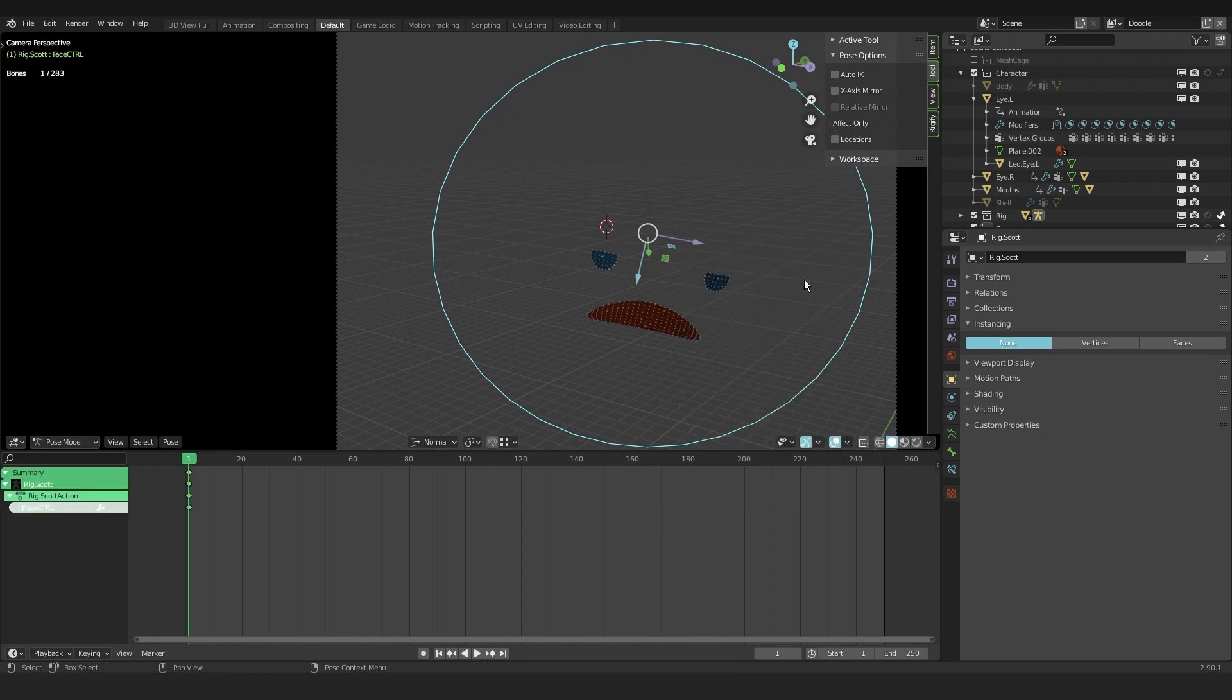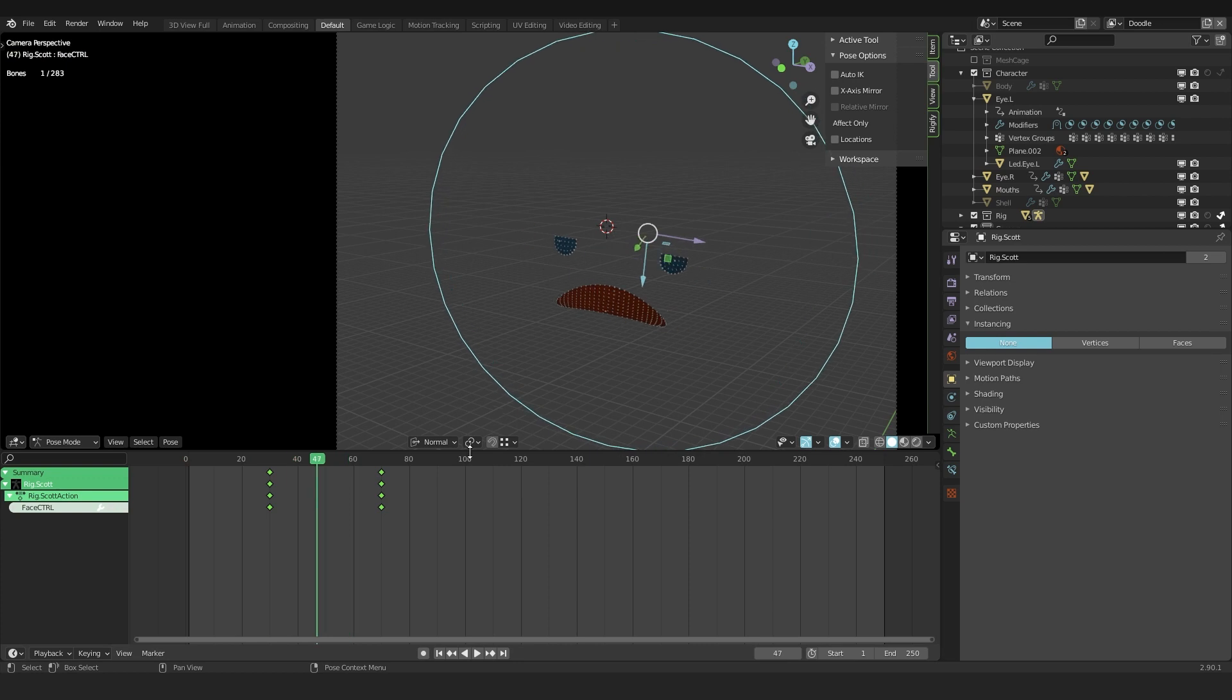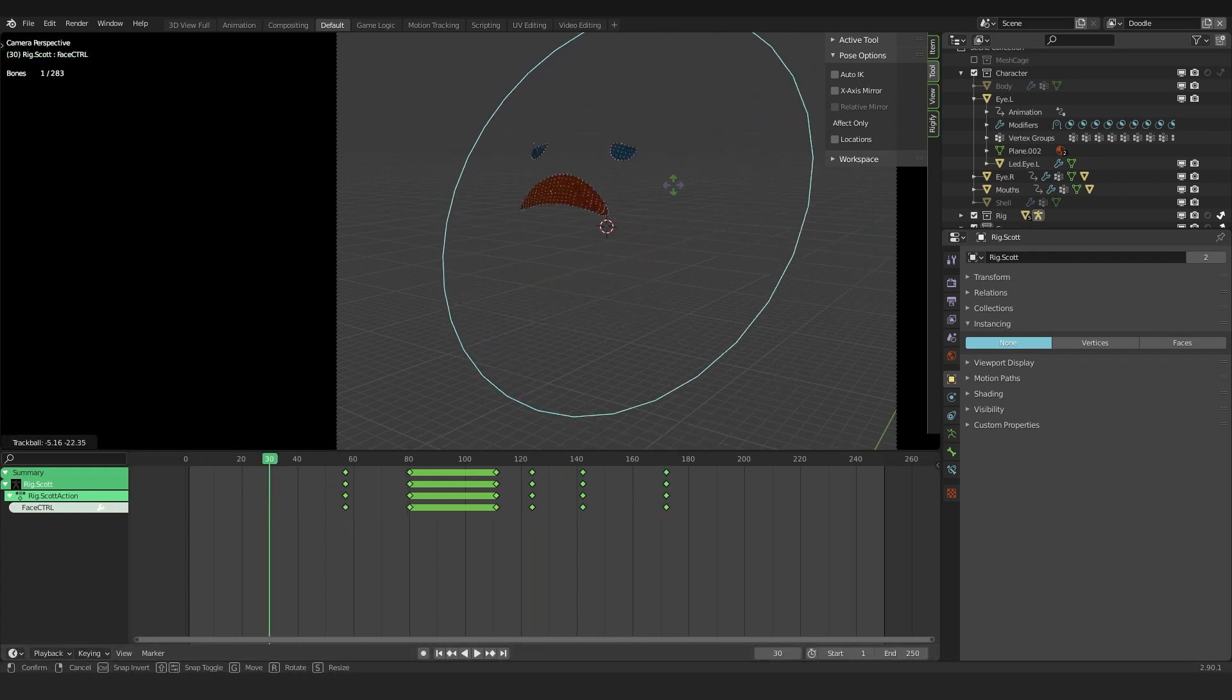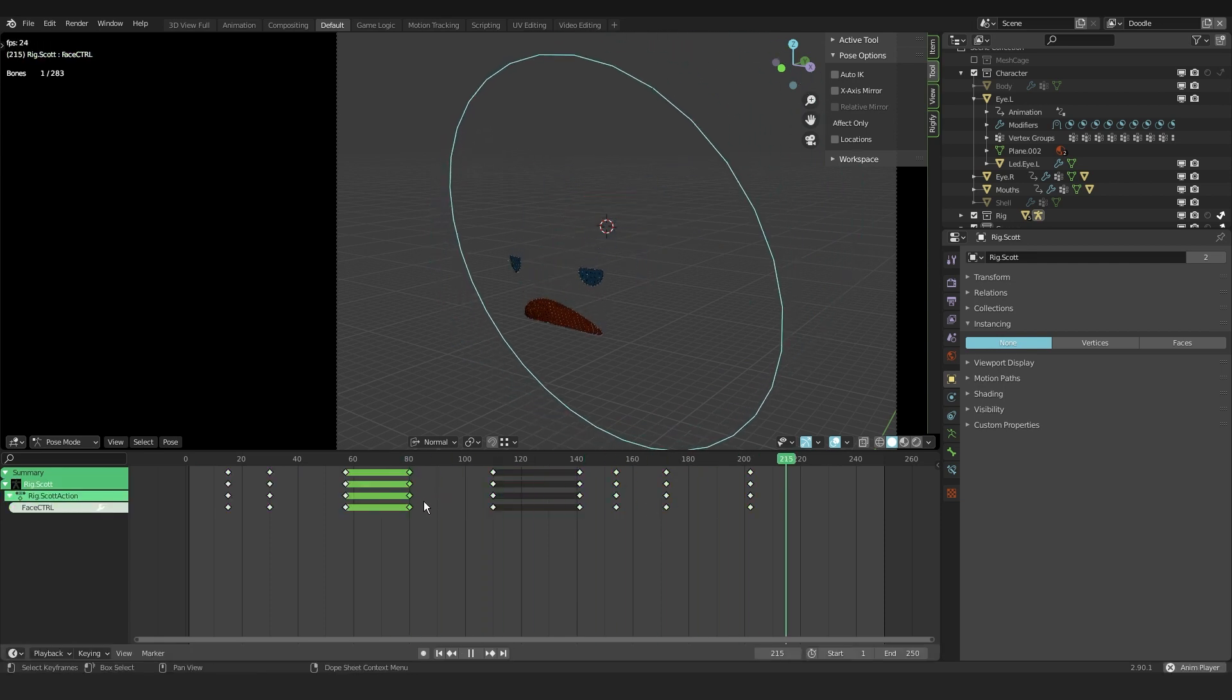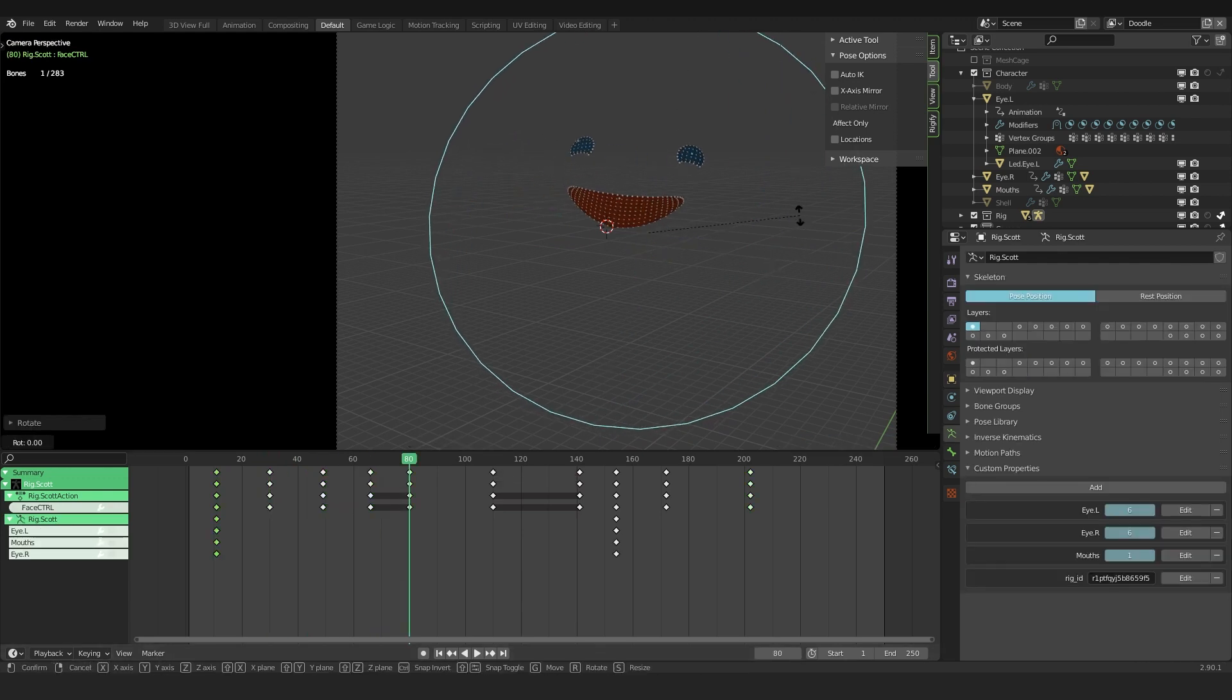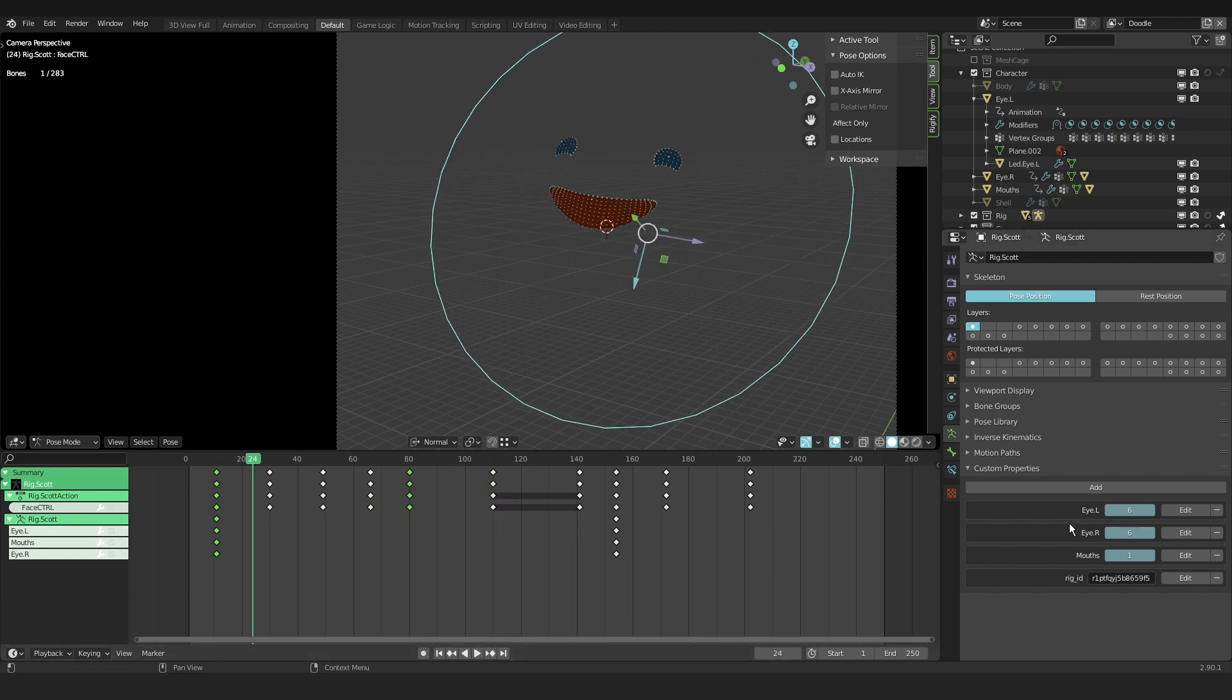And after that I started to rotate the control bone and set keyframes all over the timeline. And just in several positions. Nothing fancy. But just from left to right, up and down, just some several things. And I didn't really know where I was going with this. So yeah, hopefully it turned out okay. Let me know what you think down below. Then I got into the custom properties and then I started animating the properties for the mouth and the eyes.